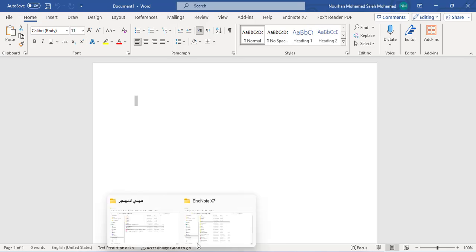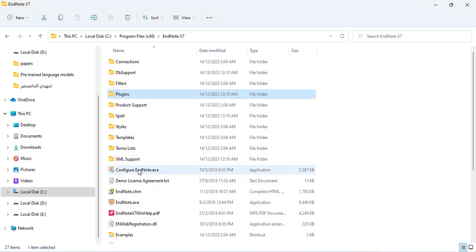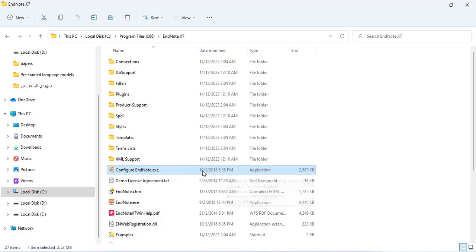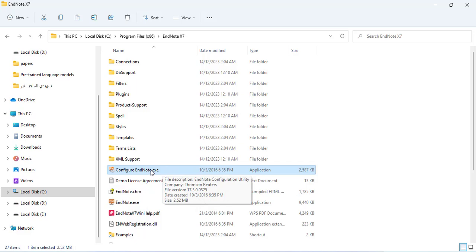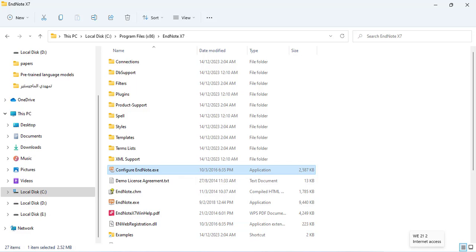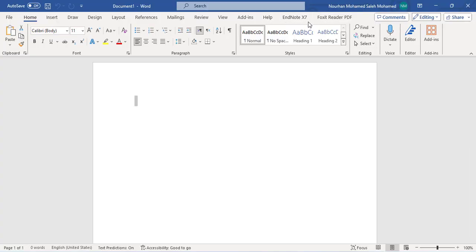So if the first way didn't work — which is configuring EndNote, adding citation while writing, and then adding to Microsoft Word — if this doesn't work, you have to update EndNote. You have to close Microsoft Word first, then update EndNote, and as you can see it will be successfully added. I hope this video will help anyone, thank you.